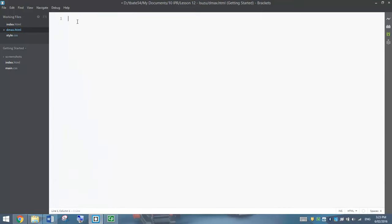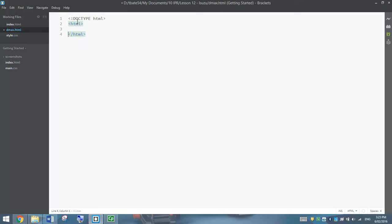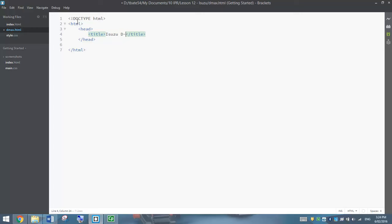Start now by writing up our HTML for the DMAX page. Start at the top with our Doctype HTML tag like usual, and then we'll put in our HTML tags. Inside HTML, let's put in our head section. We'll put in a title first of all that says Isuzu DMAX. Beneath the title, we want the same sort of styling we did on the index page, so we're simply going to make a link to the style sheet.